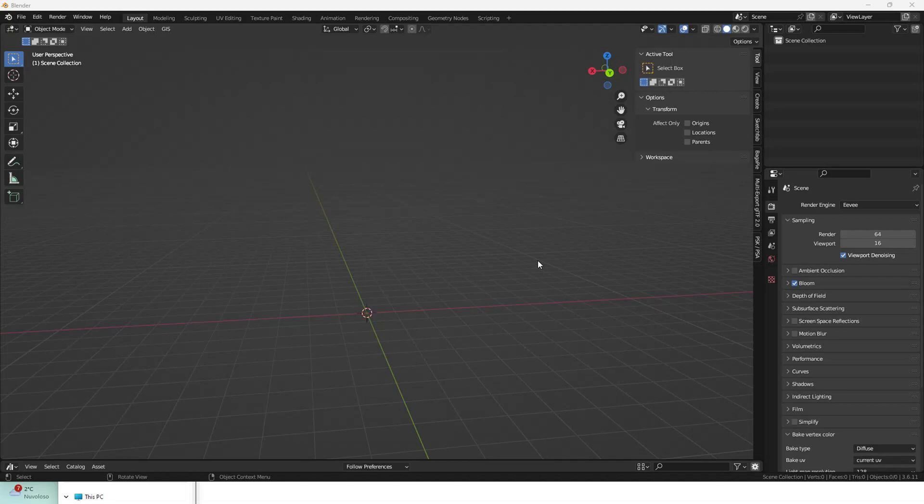Welcome everybody. Here I show you how to install and use LNLODs Calculator for Blender 3.6 LTS to streamline your LODs calculations